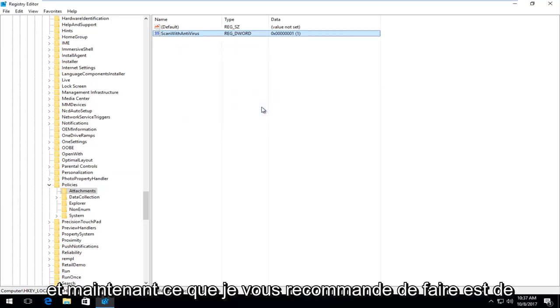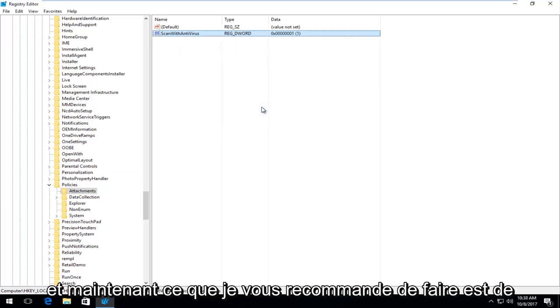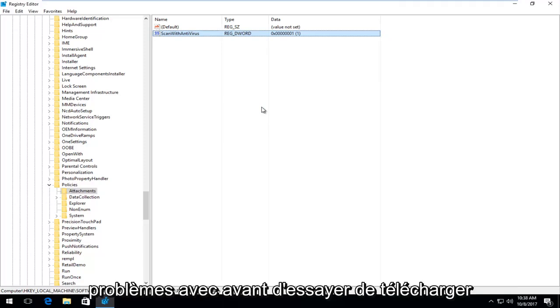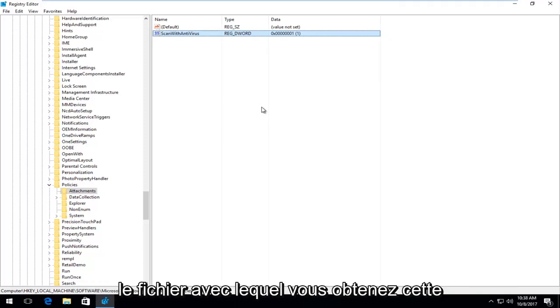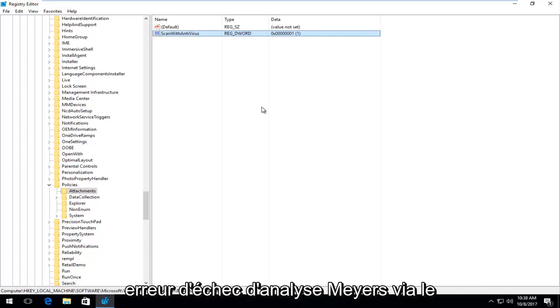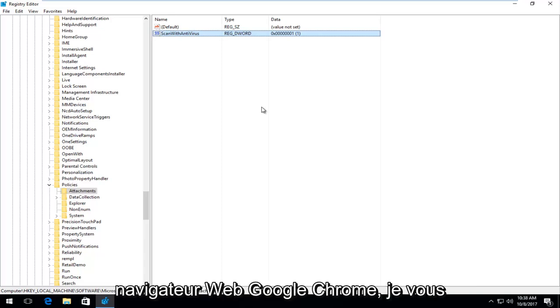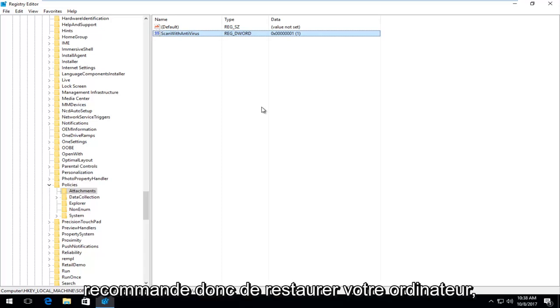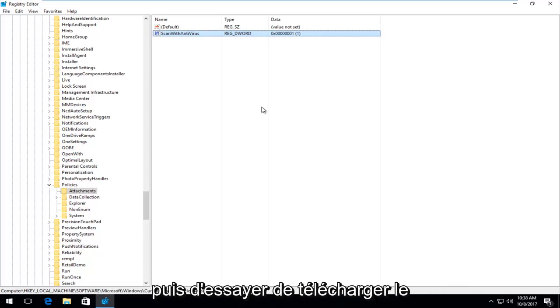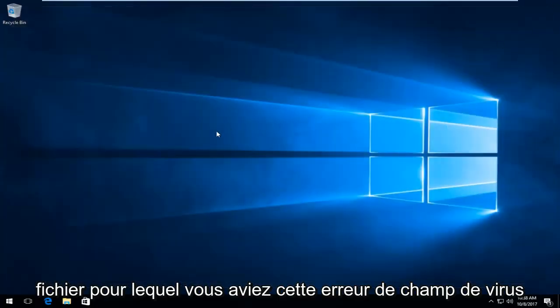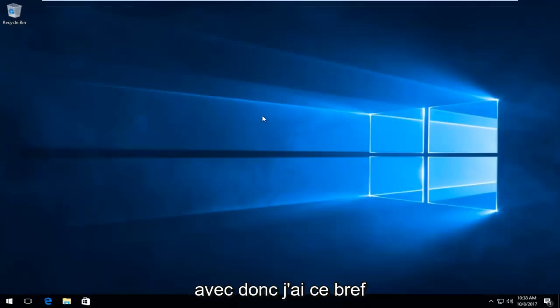And now what I recommend you do is go back on to the site you were having the problems with before. Try and download whatever file you were getting this virus scan failed error with through the Google Chrome web browser. So I would recommend restarting your computer and then try and proceed to download the file you were having this virus scan failed error with.